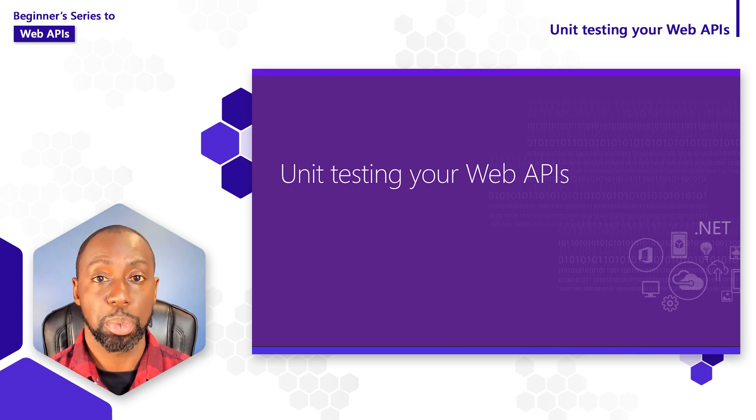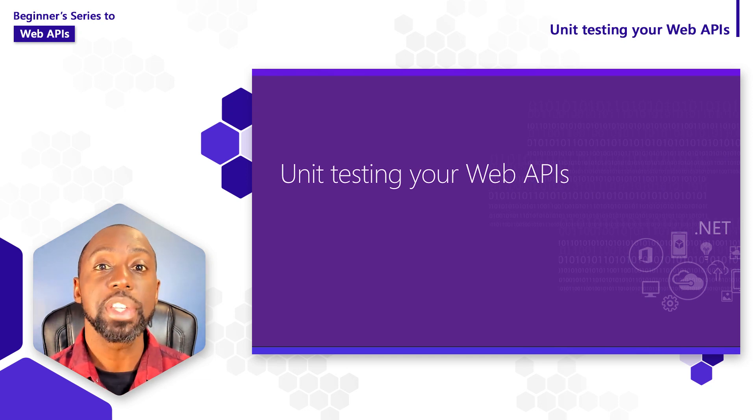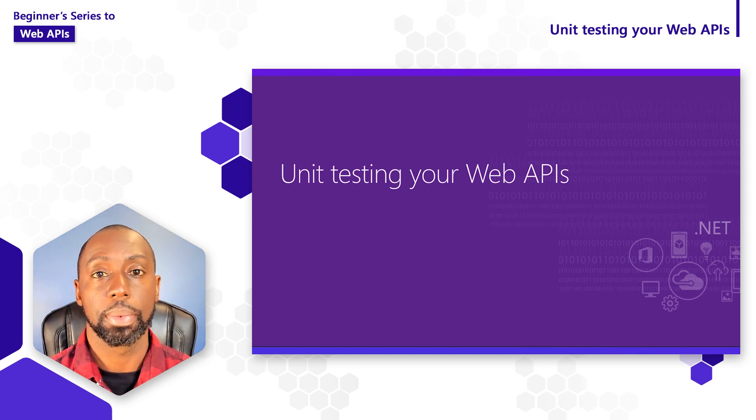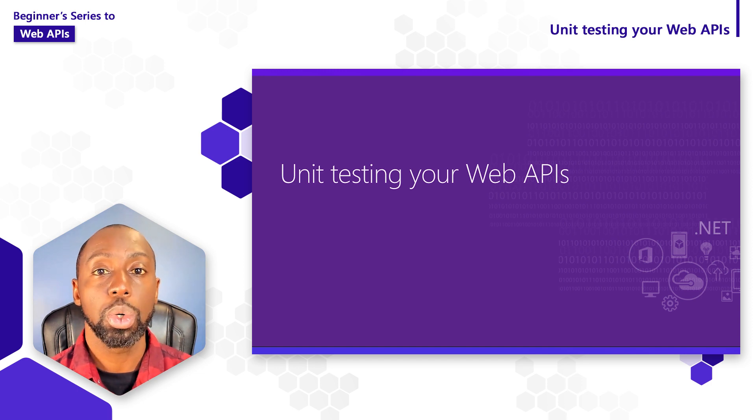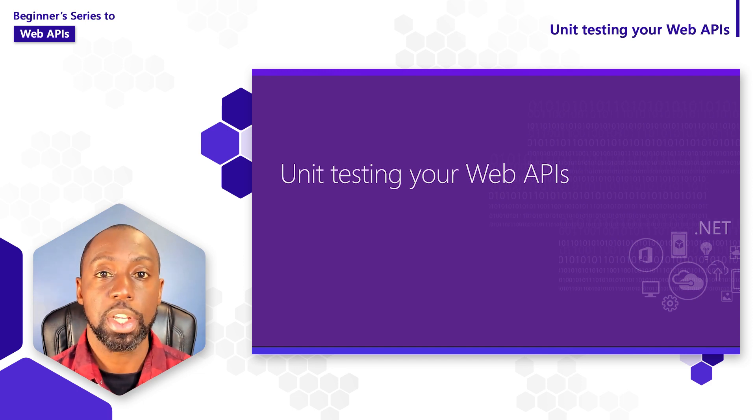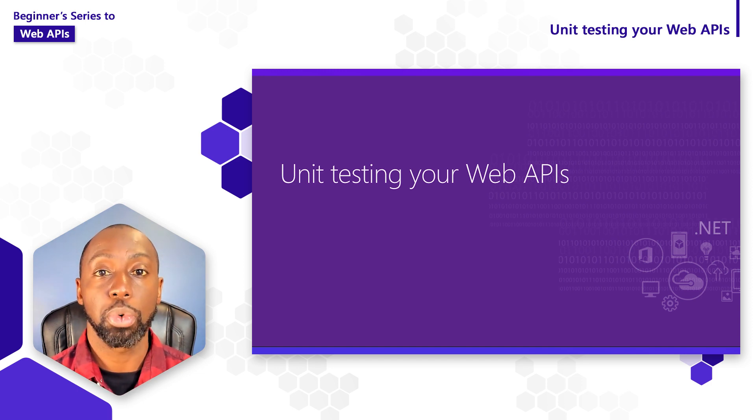Running tests for your software is important, but it's even more critical before you go to production. In this video, I want to show you how you can write unit tests for your action methods that we've created for our web API.